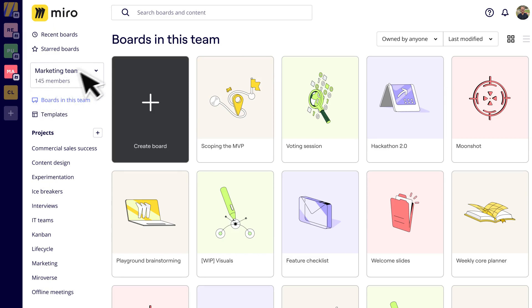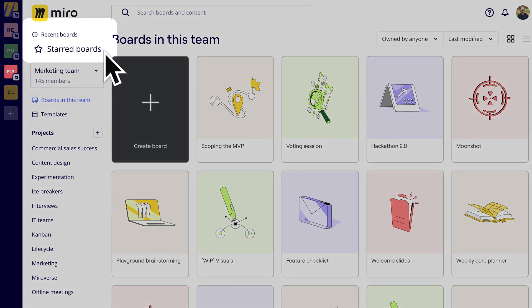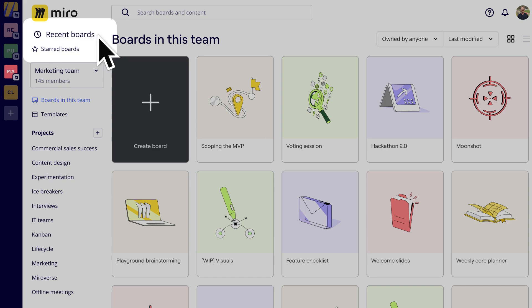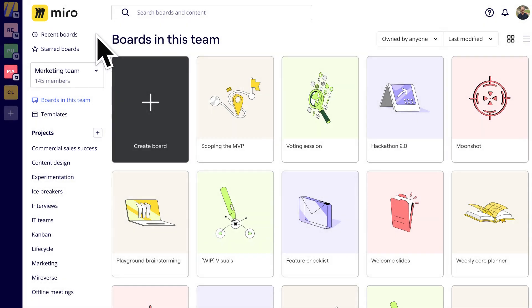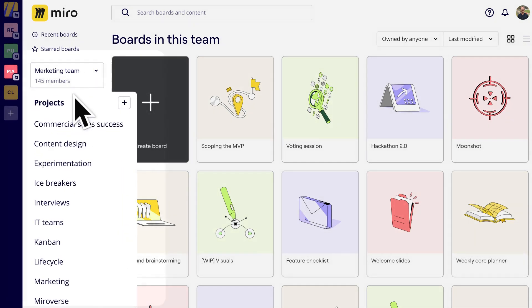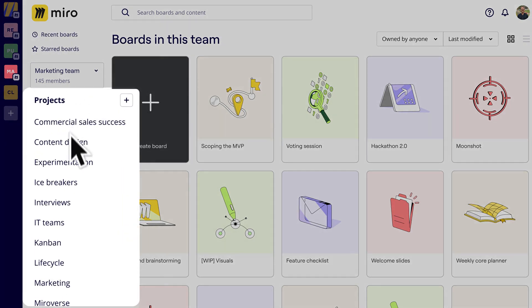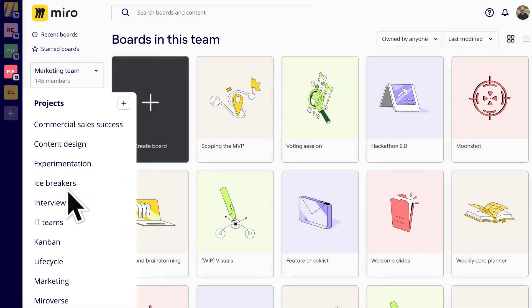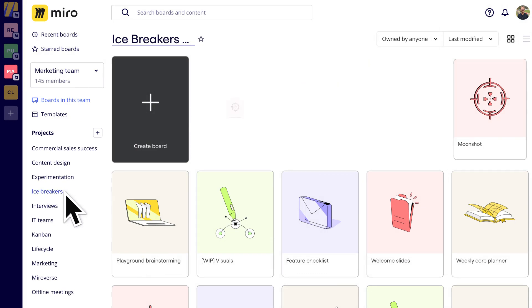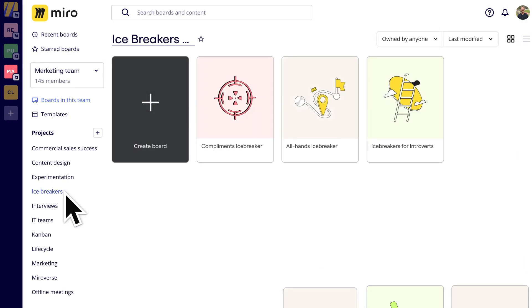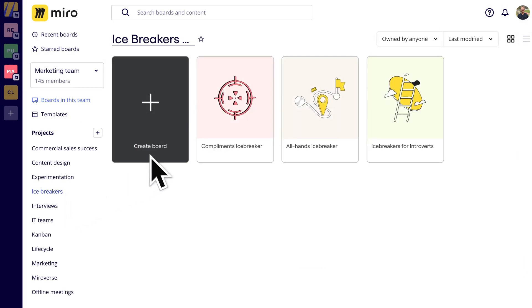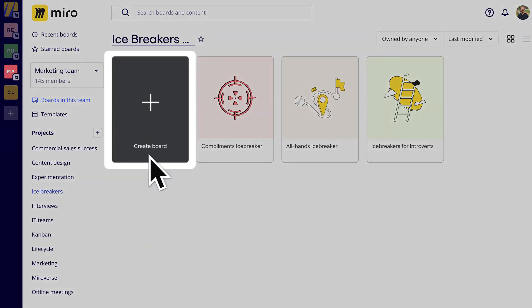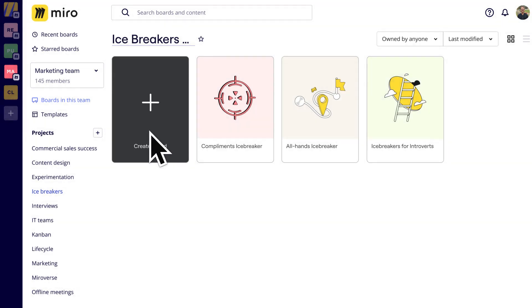There are handy sections like starred and recents to help you find boards fast. We also have projects — boards can be added to projects for easy locating and sharing. In your own account, click this tile to create a new board.